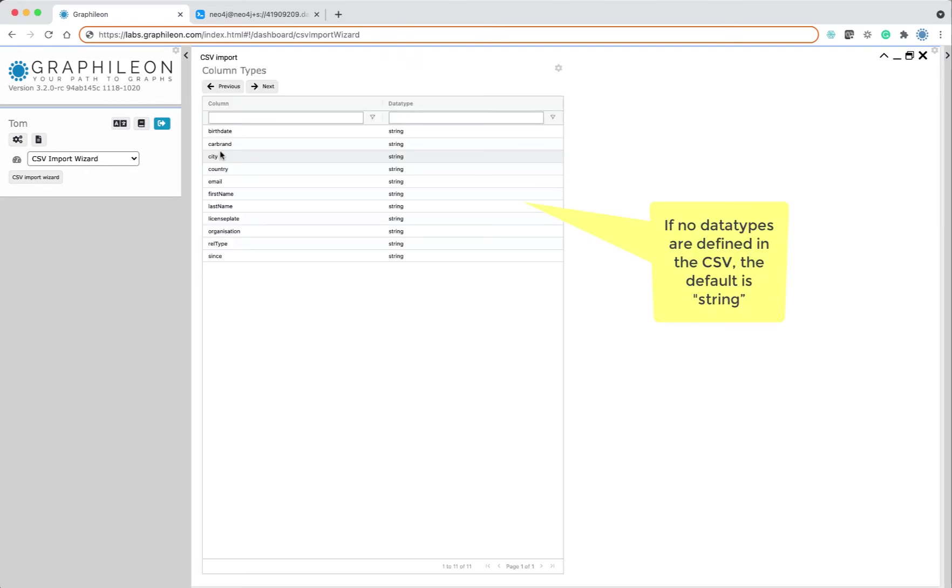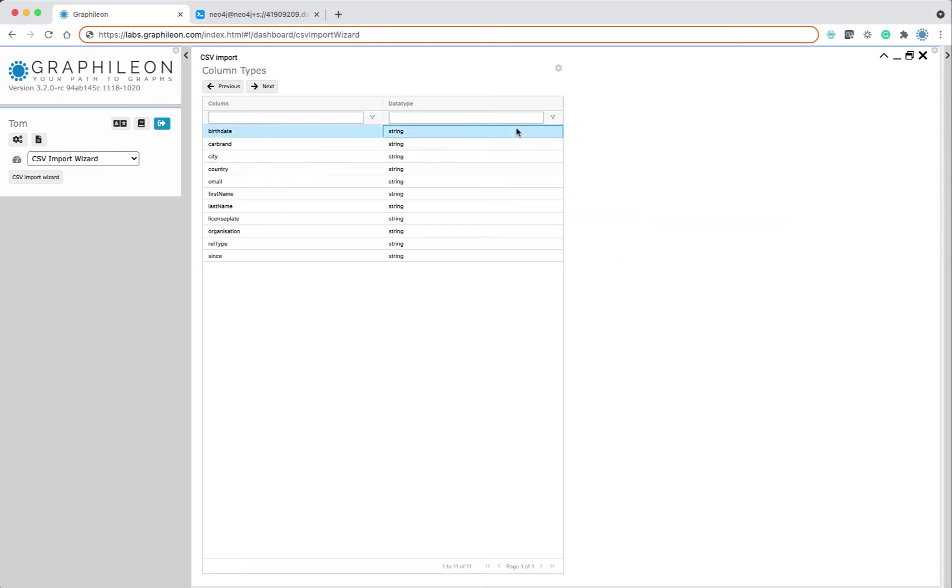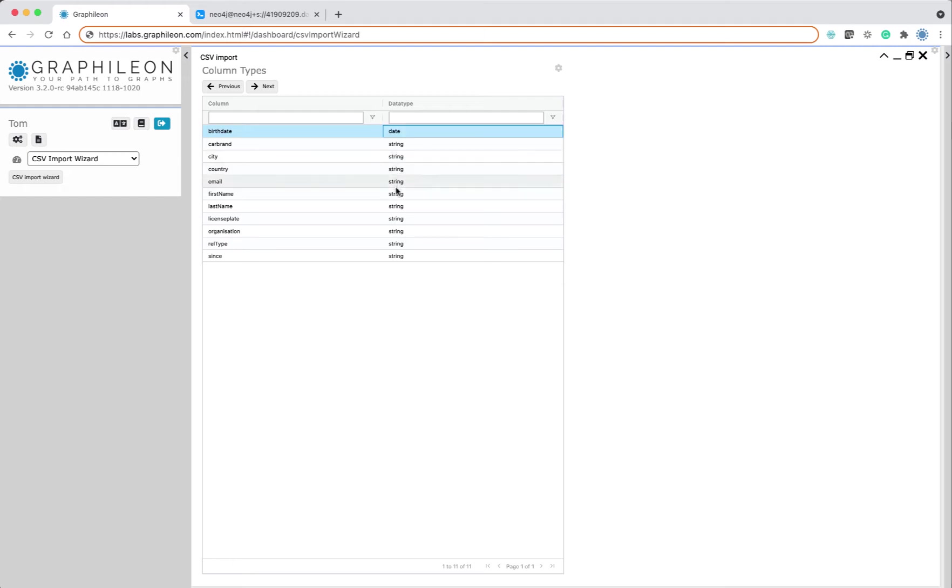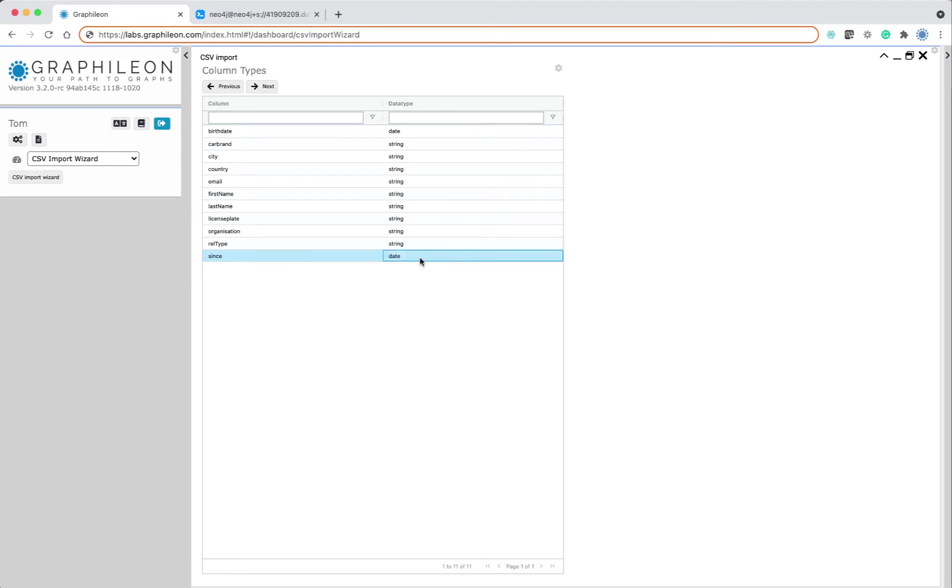Once we have imported the data, the configuration allows you to select the data types. So for birth date we select the date, and the same for the since, which is also a date. The rest we will leave to a string for now.